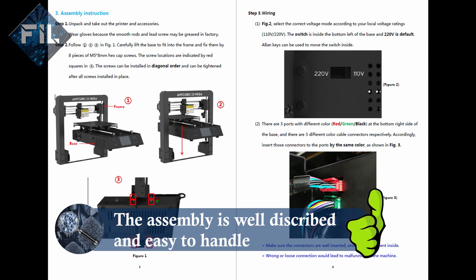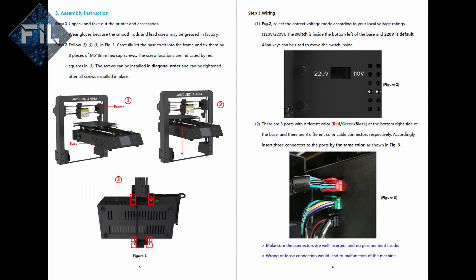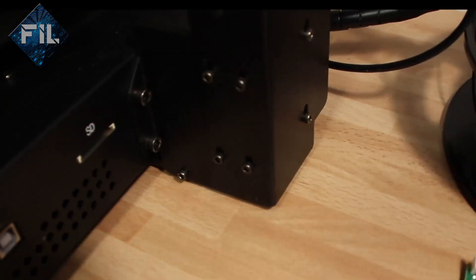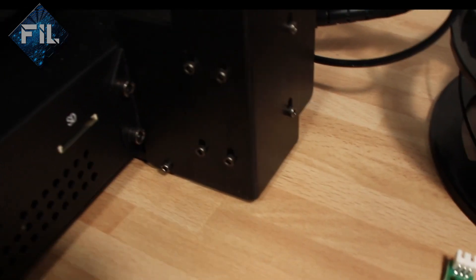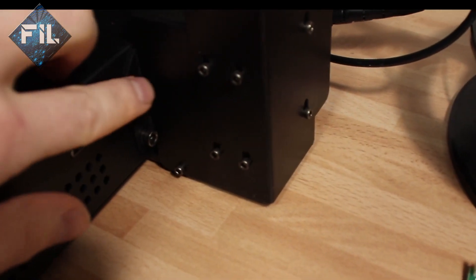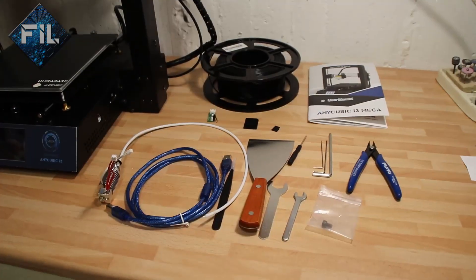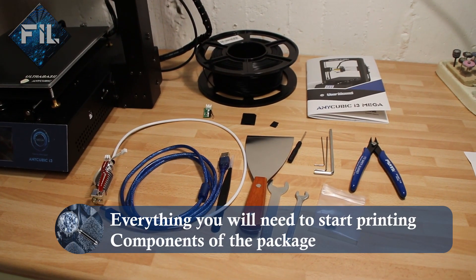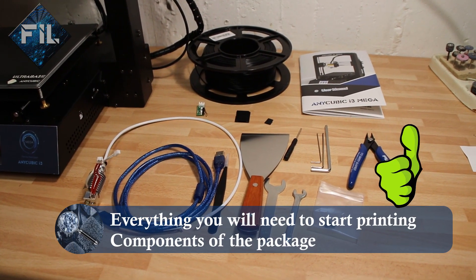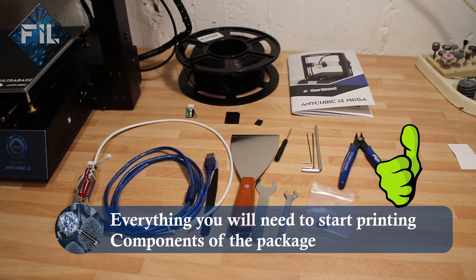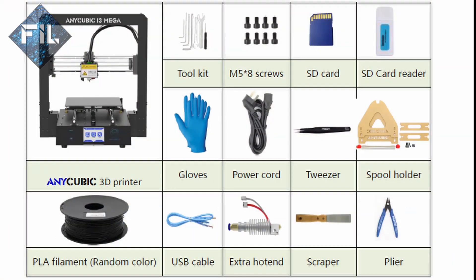In the manual the assembly is well described. The assembly itself is very simple due to the fact that it only consists of four steps. Put the base in the frame and screw it with 8 M5 bolts together, then plug in the connectors.